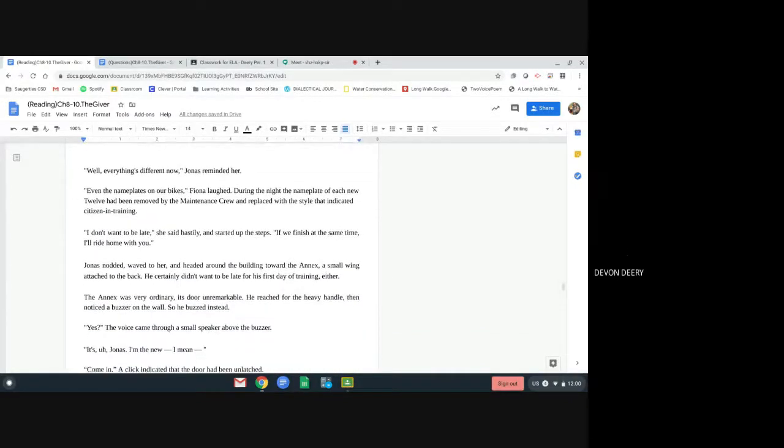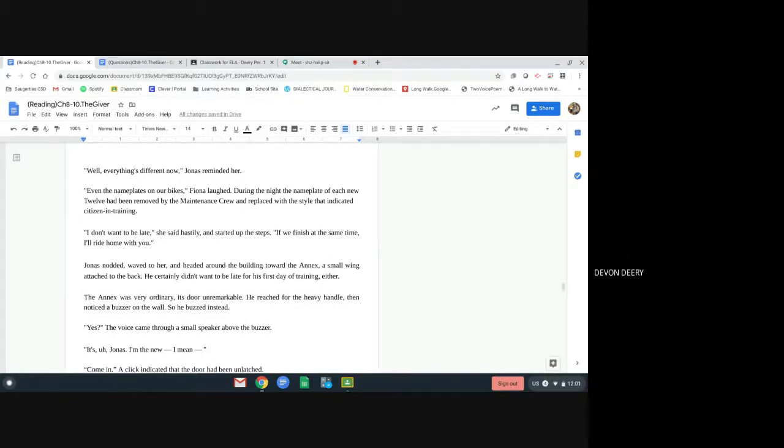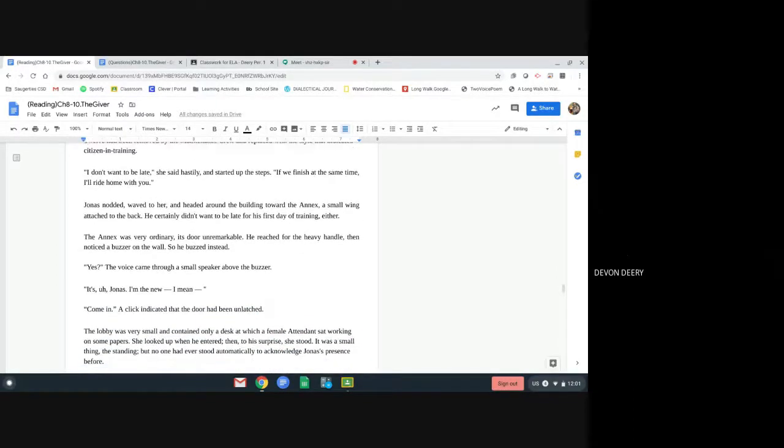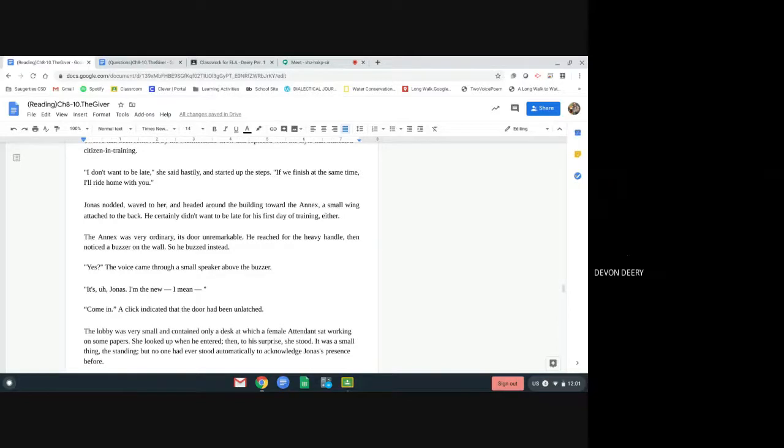Well, everything's different now, Jonas reminded her. Even the nameplates on our bikes. Fiona laughed. During the night, the nameplate of each new 12 had been removed by the maintenance crew and replaced with a style that indicated citizen in training. I don't want to be late, she said hastily and started up the steps. If you finish at the same time, I'll ride home with you. Jonas nodded, waved to her, and headed around the building toward the annex, a small wing attached to the back. He certainly didn't want to be late for his first day of training either.